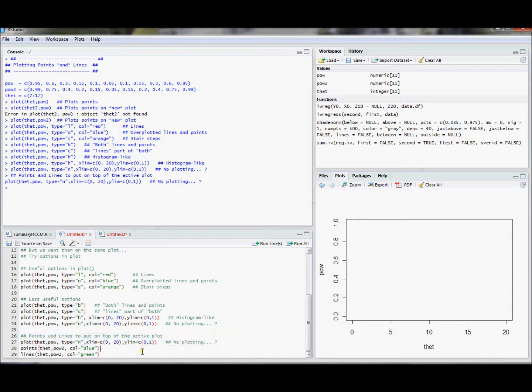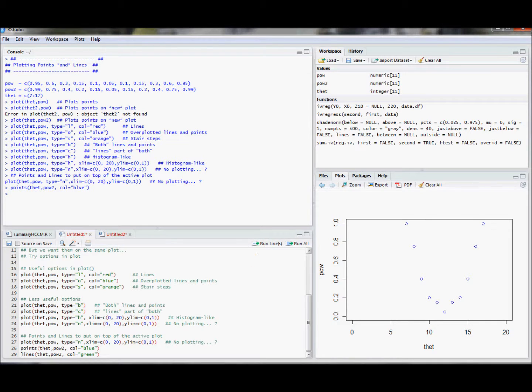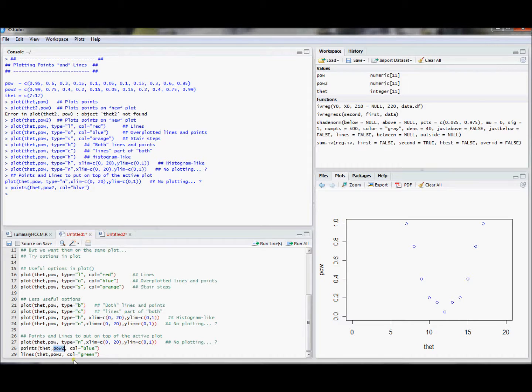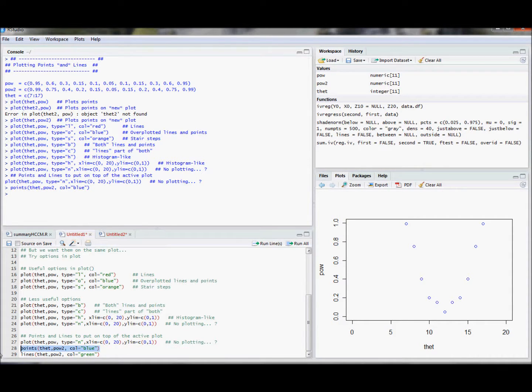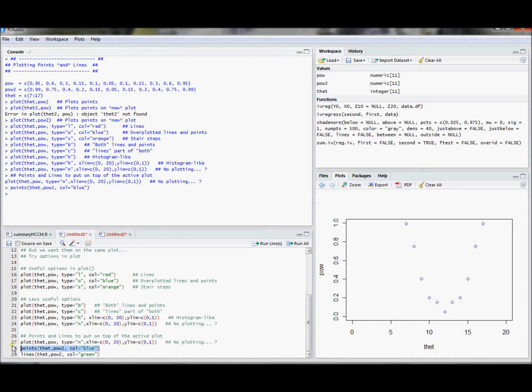And then you could say, well, what I really want to do is I want to have points that correspond to these vectors. And this is like plotting. It says plot these points. If I use the points command, it works just like the plot command, but it just says let's plot points on the active plotting window.